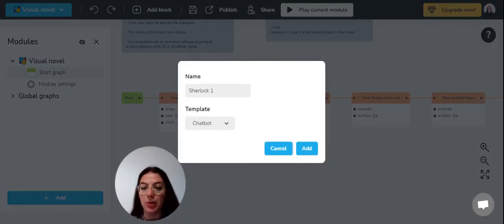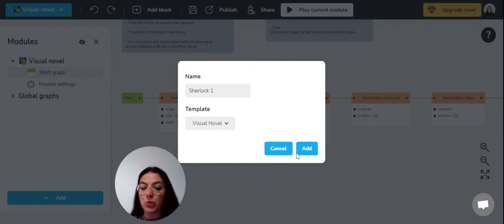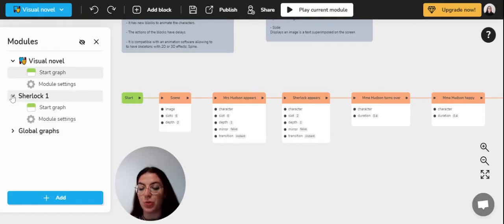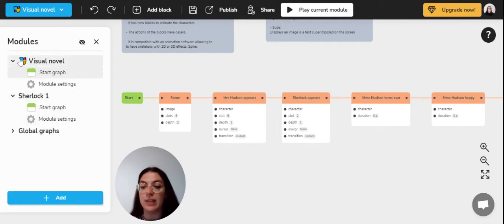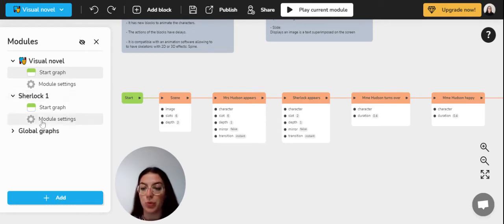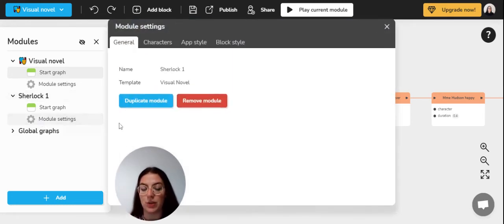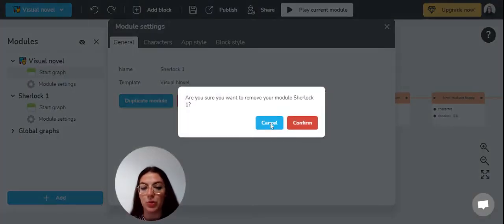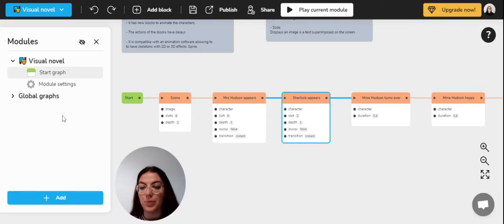We're going to name ours, for example, Sherlock one, choose visual novel and you can add it and there your module has been created. And then you will just have to delete the first module that you will have, which is the chatbot module. So we're just going to delete this one because it is not useful. Just click on module setting and you can remove the module. Confirm and the module has disappeared.